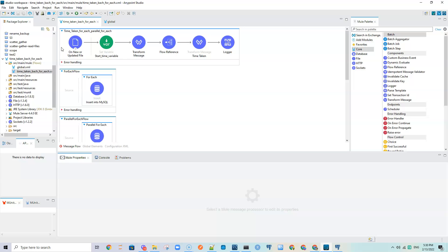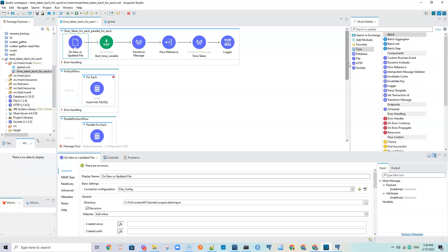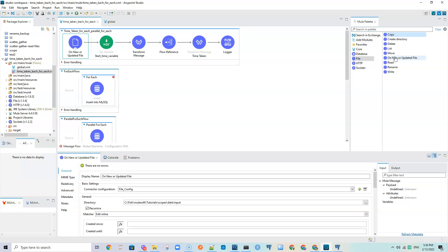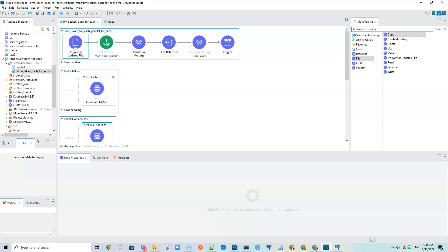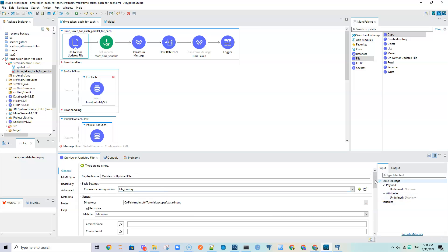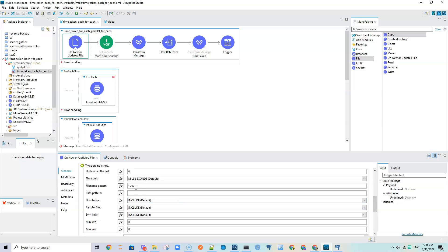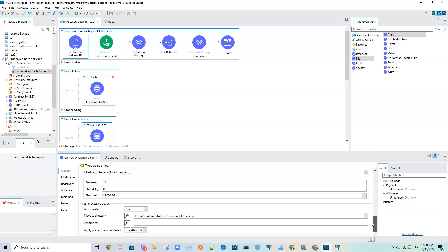The first flow compares time taken by for-each and parallel for-each. I'm using the 'On New or Updated File' operation from the File module as my listener. In the configuration I've specified the working directory, the file format as CSV, and the scheduling strategy as fixed frequency every 10 seconds. It then deletes the data and moves it to a backup location.